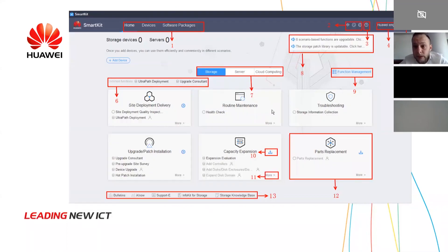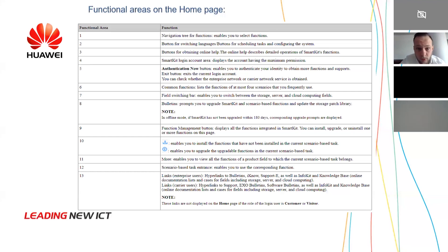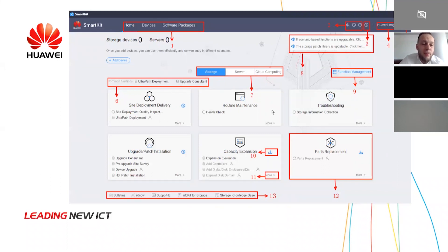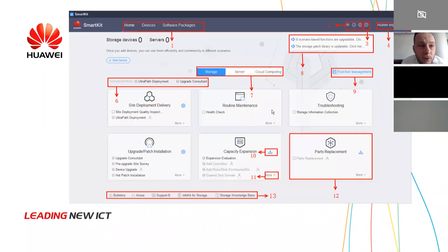The number five is the authentication button. It enables you to authenticate your identity in order to obtain more functions. The number six describes the functions that OceanStore SmartKit has. You can see Upgrade Consultant — you can choose this before upgrading your device — or UltraPad Deployment. The number seven from the SmartKit web interface lets you choose which device you want to operate.